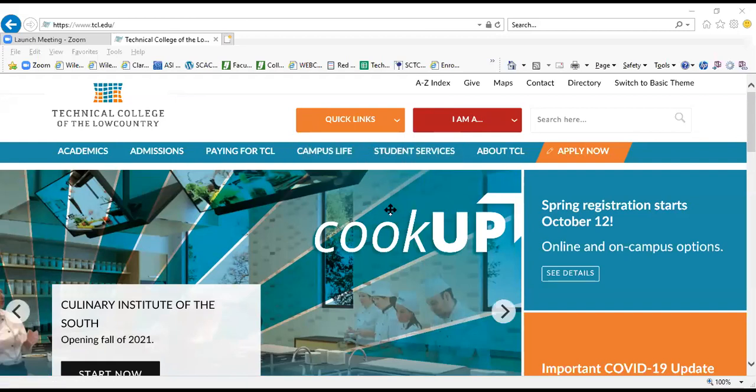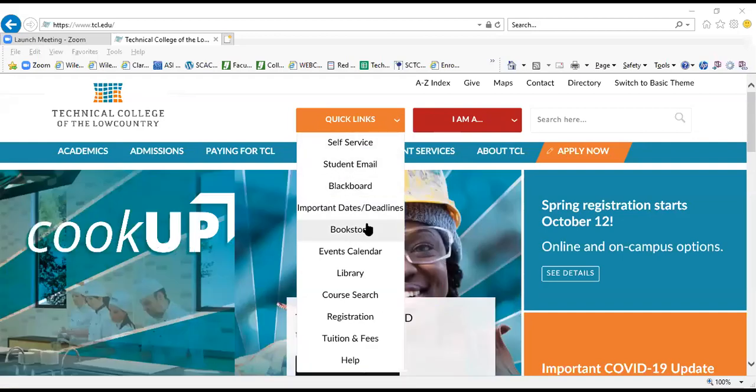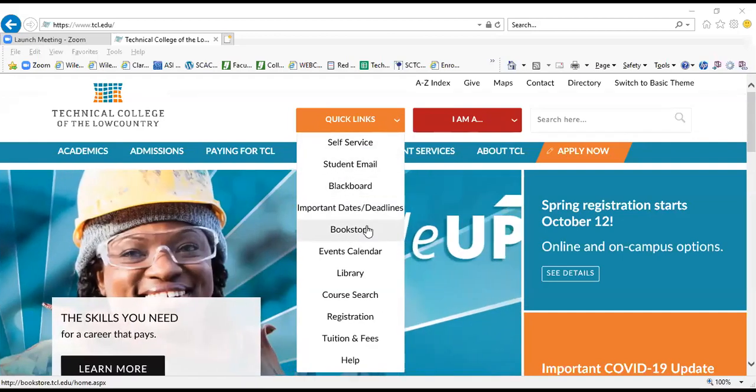So we are going to start right here on the home page of TCL's website. You're going to hover over quick links and then click on bookstore.